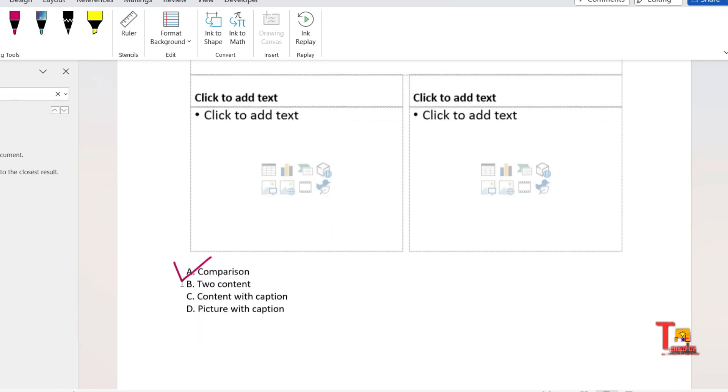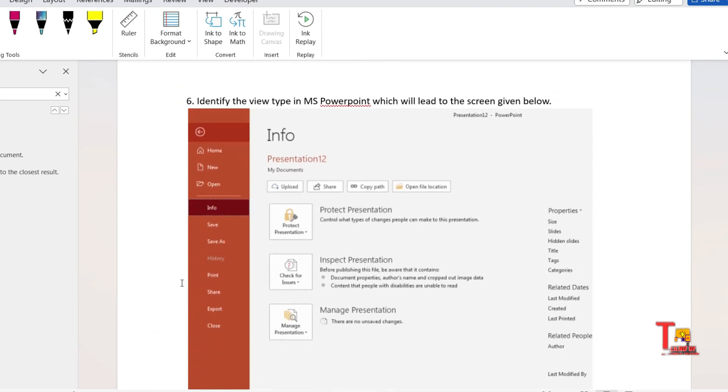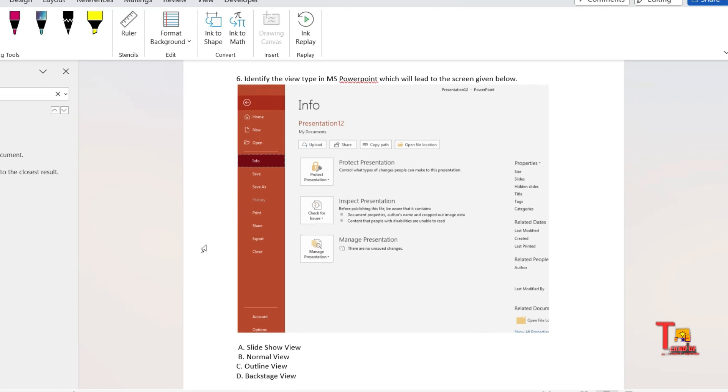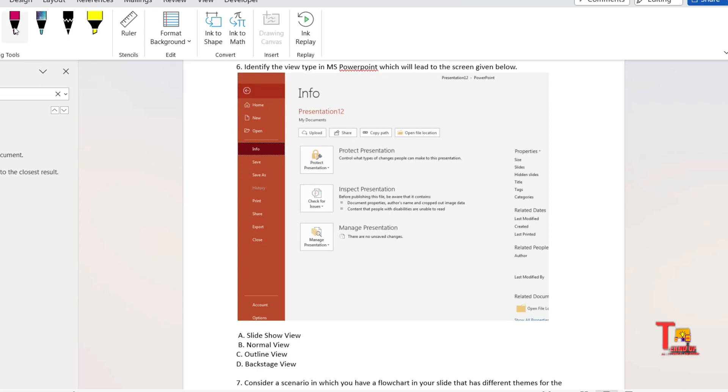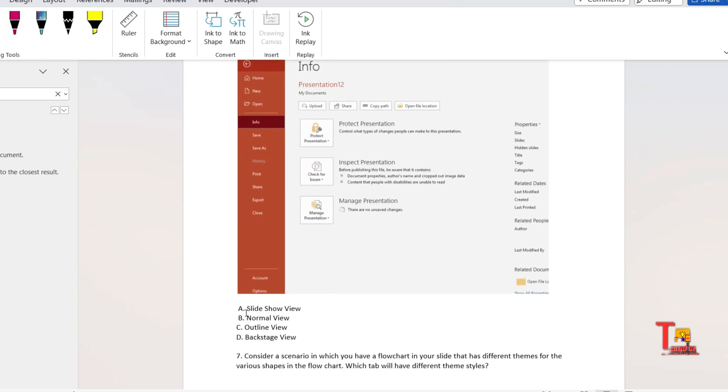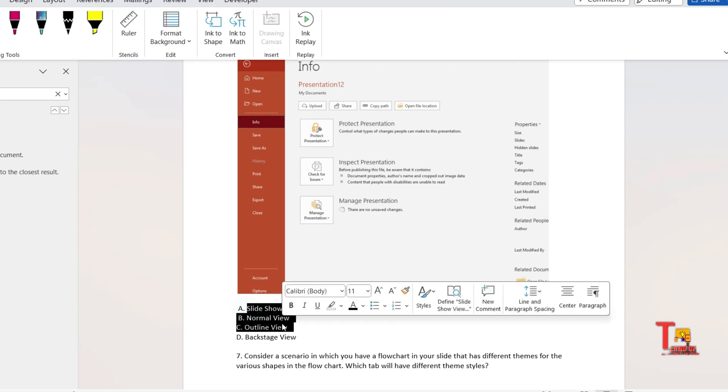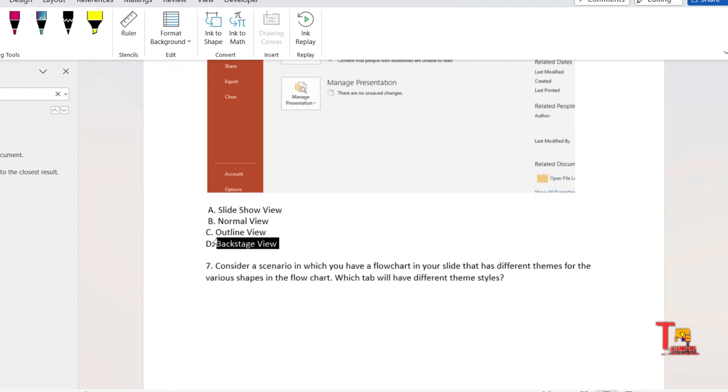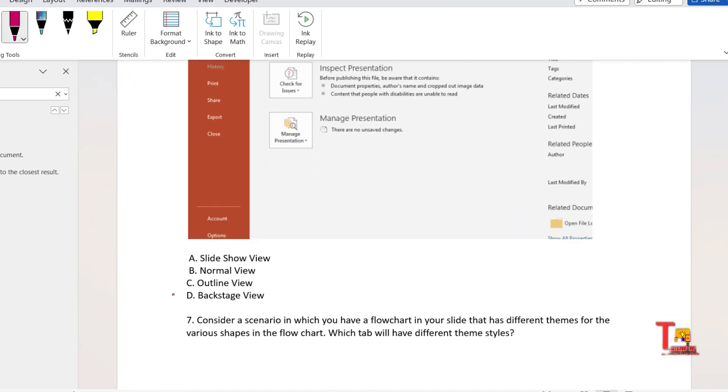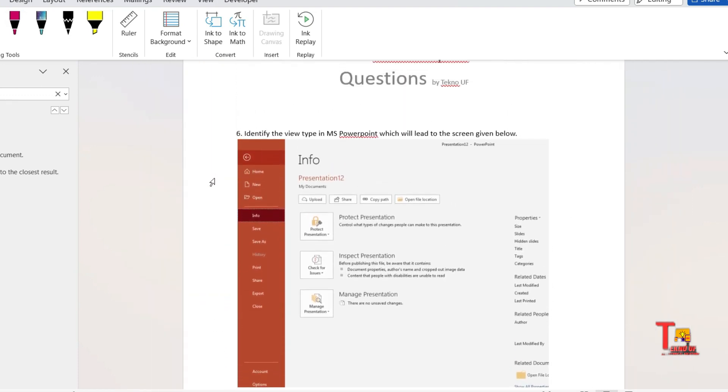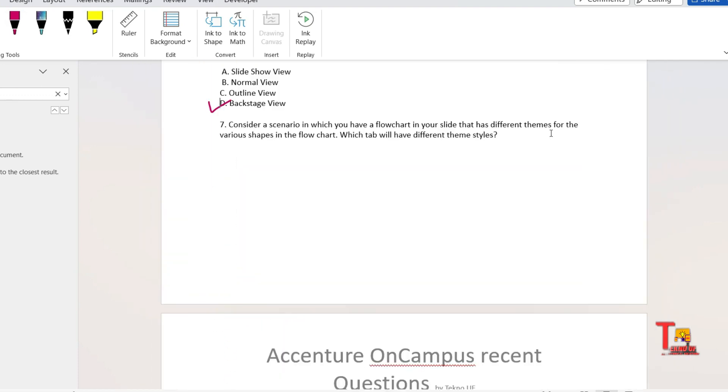This will be the answer: comparison. Actually, we commonly draw this type of diagram for comparison purposes. The next question is: identify the view type in MS PowerPoint which will lead to the screen given below. Actually, if you normally use PowerPoint, then you can see these three types of views present: slide view, normal view, outline view, but you can't see backstage view, but this also plays an important role.